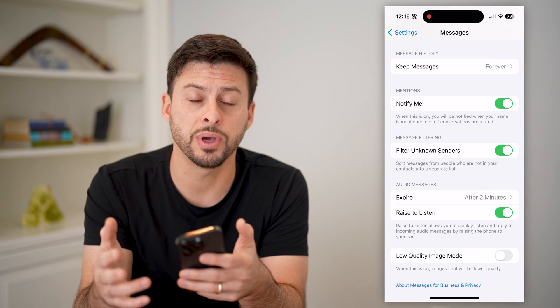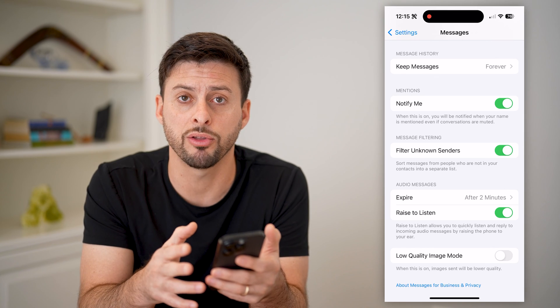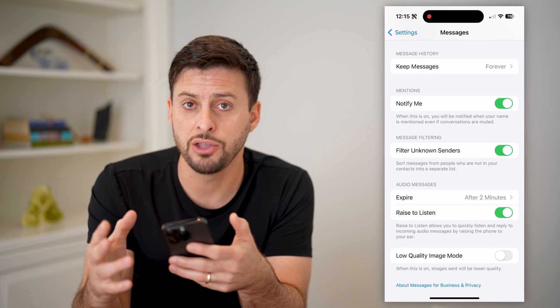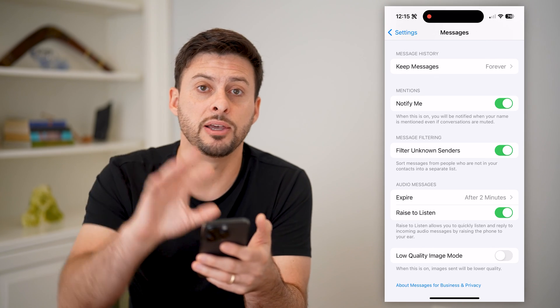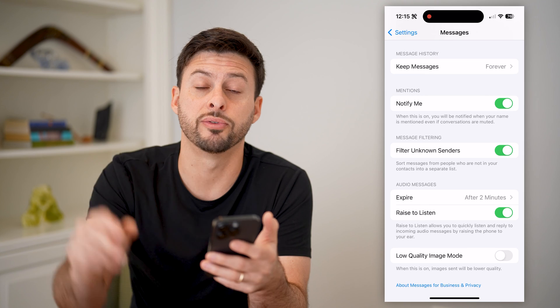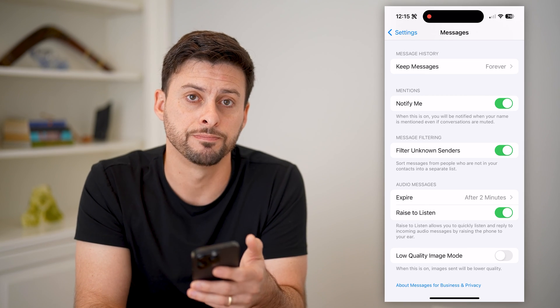You'll still get them, but essentially you won't be bothered with them in your normal messages feed — they'll be filtered over to a different location.